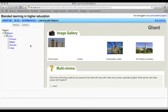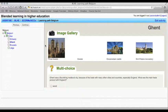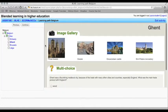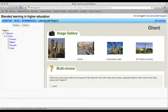The next topic is Ghent. First of all you see an image gallery and you can click on the images to see them bigger.